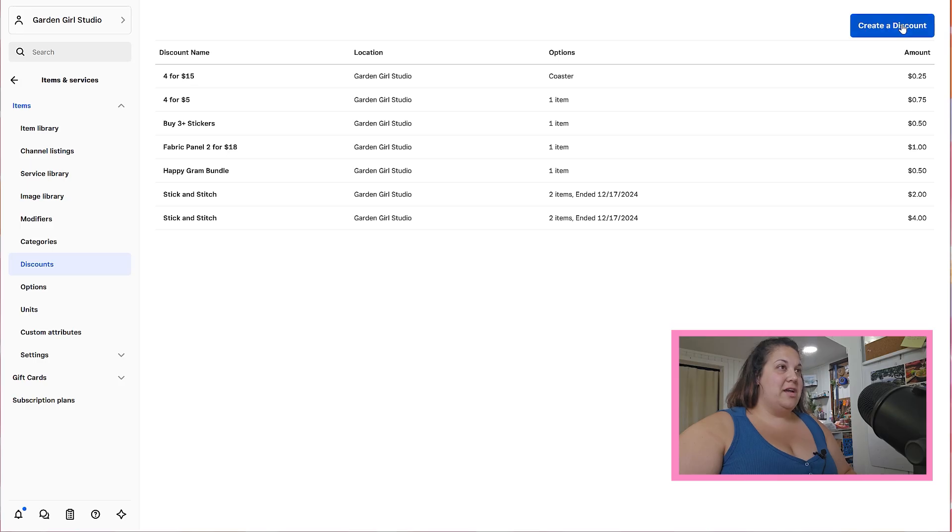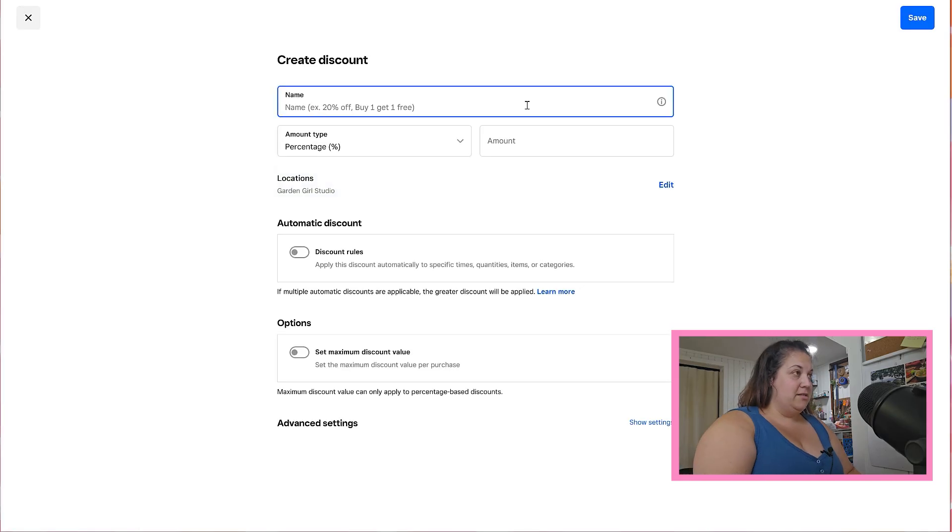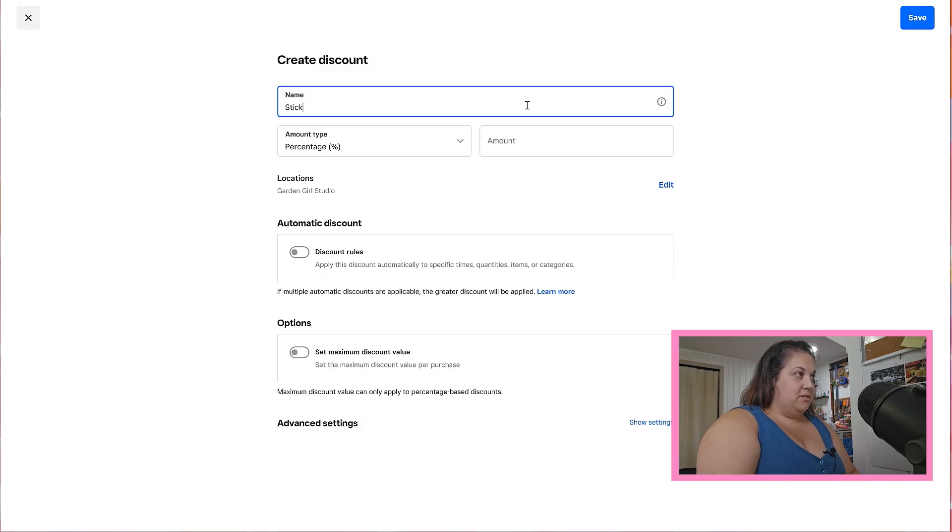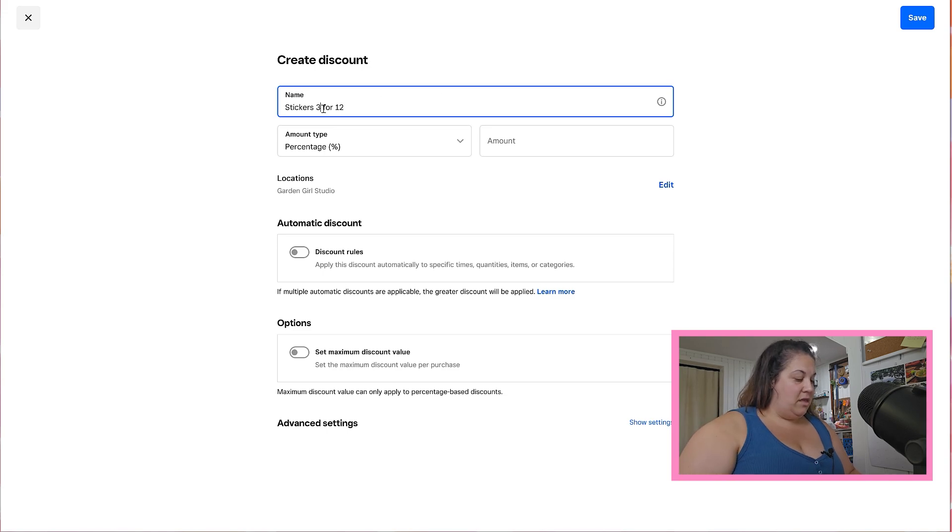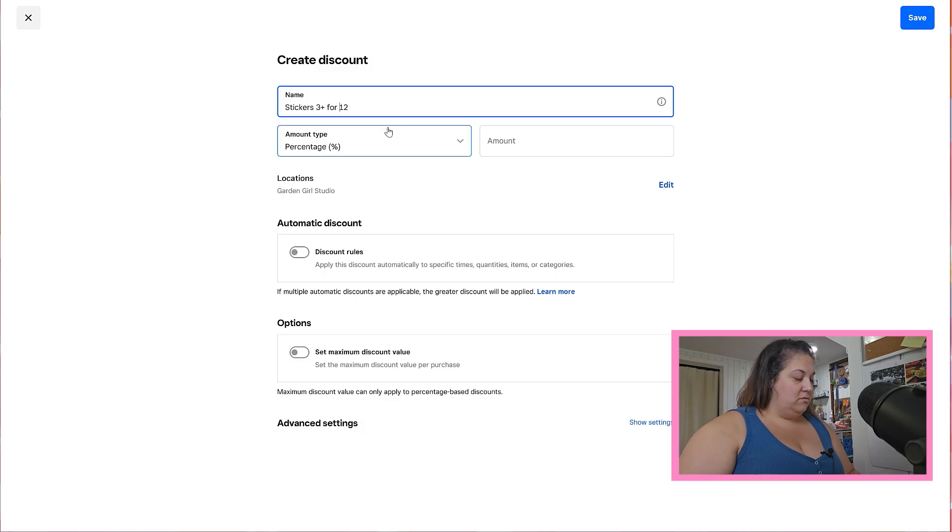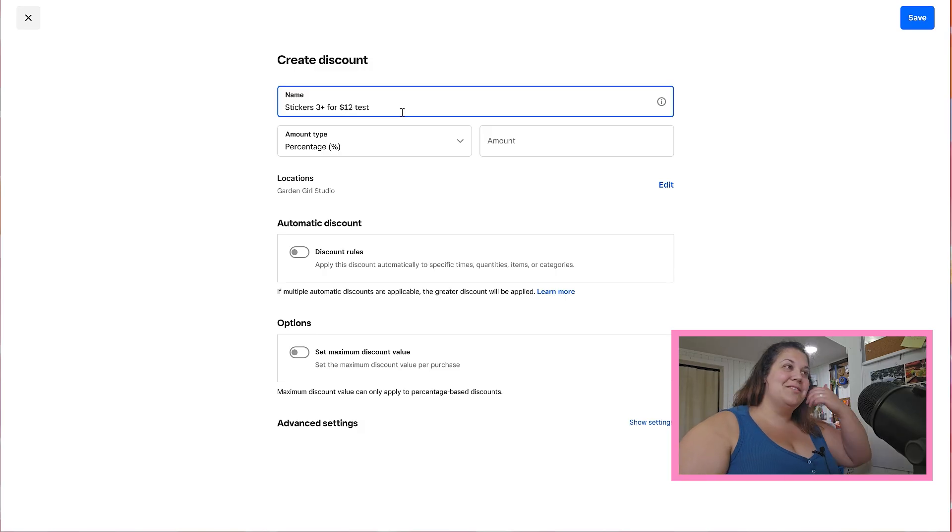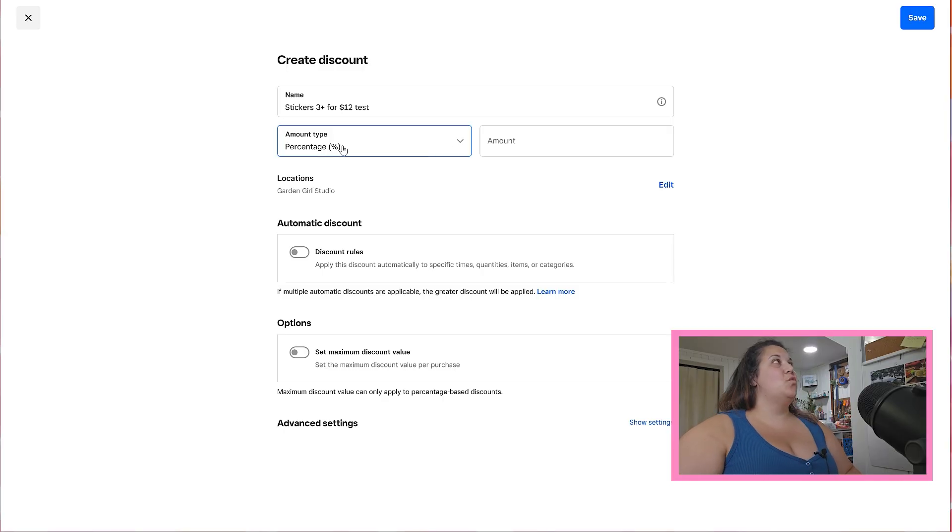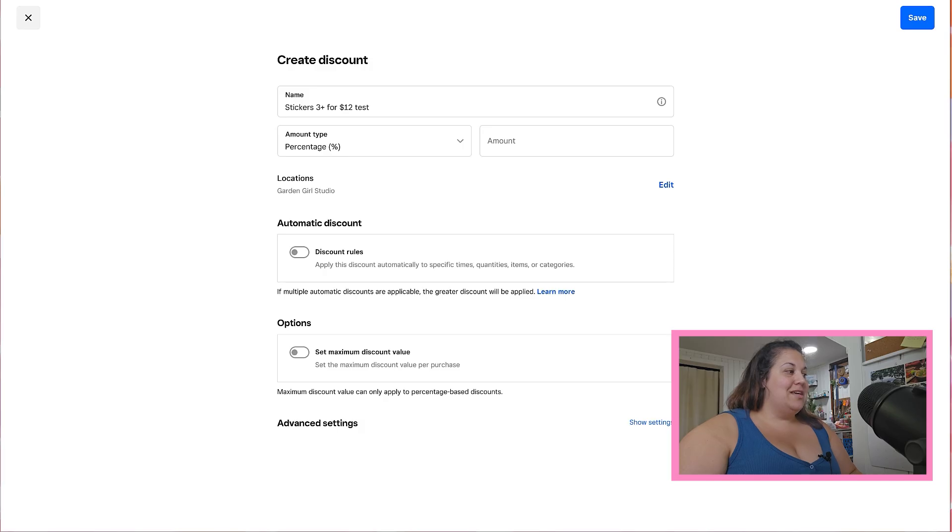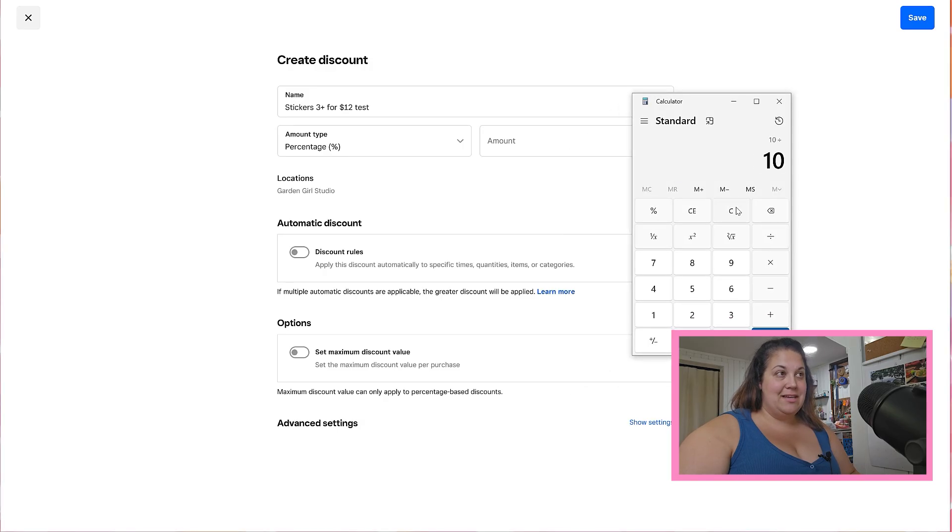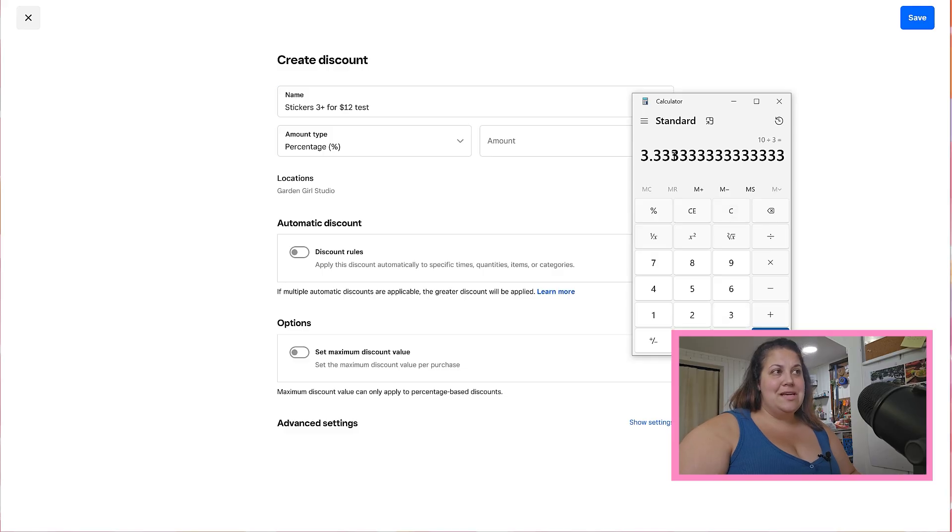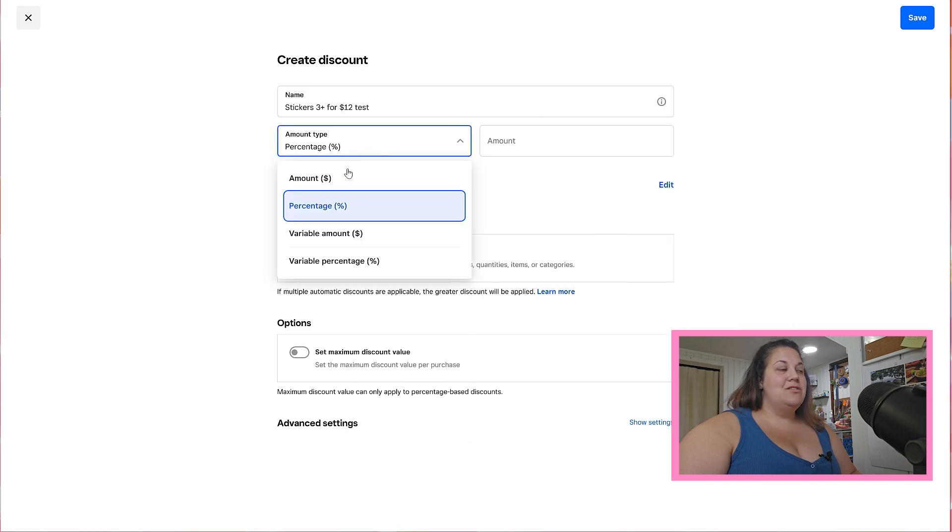So go ahead and click create a discount. I'm going to name this stickers three for twelve, three plus four twelve. There we go, that way I know exactly what it is. This is our practice one so I'm going to put test there so I know about it later. Okay, so you can choose what kind of discount you want to make. Square really only likes whole numbers, so for example if I was doing my three for ten, if I had three stickers at ten dollars that comes out to three dollars and thirty three cents. Square doesn't love that so I usually like to do a set amount that makes it easy.